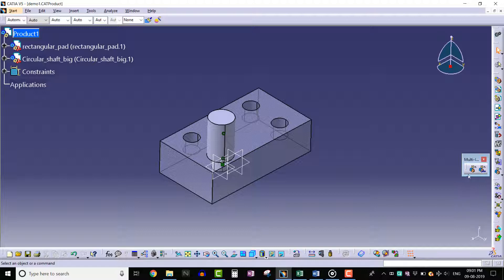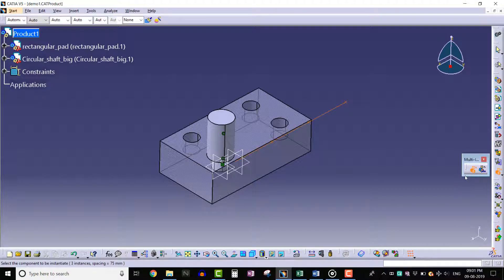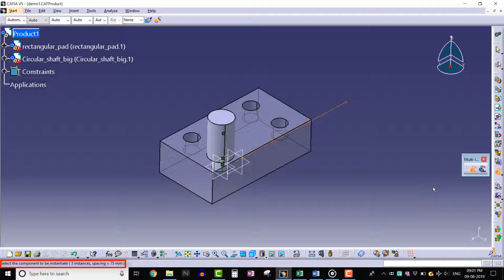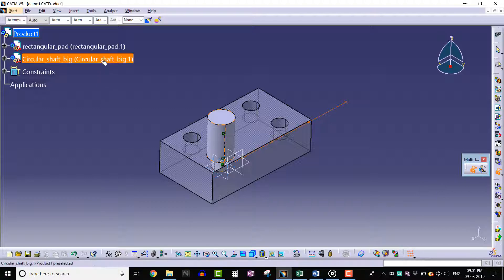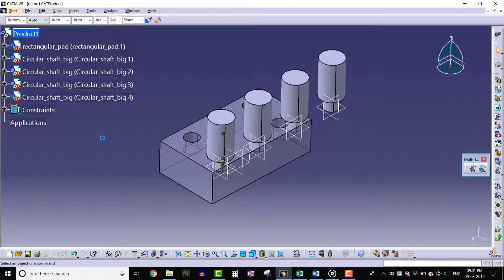Click on the fast multi instantiation tool. We can read the message bar for help text - it displays information like 'select the component to be instantiated.' Let's select the circular shaft component from the specification tray. We can see that the circular shaft component is instantiated.